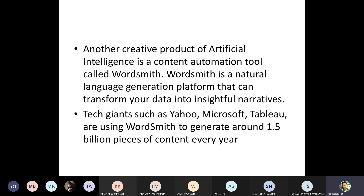Another creative product of AI is a content automation tool called Wordsmith — a natural language generation platform that can transform data into insightful narratives. Tech giants such as Yahoo, Microsoft, and Adobe are using Wordsmith to generate around 1.5 billion pieces of content every year. This is another application of AI in the corporate domain.